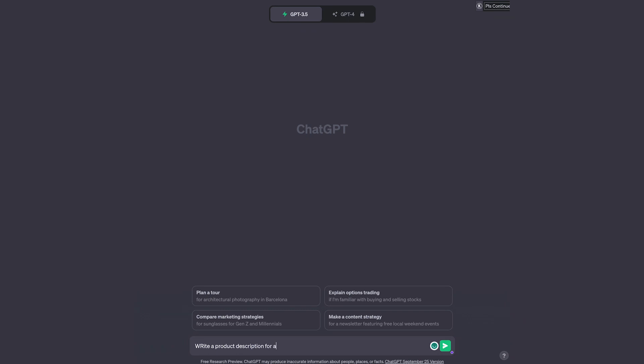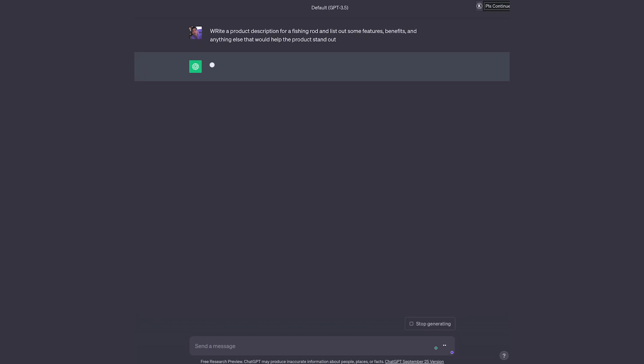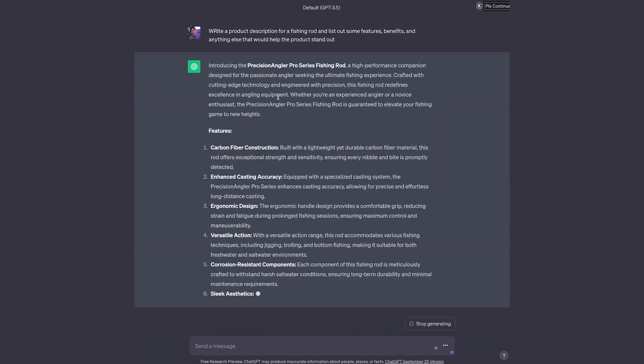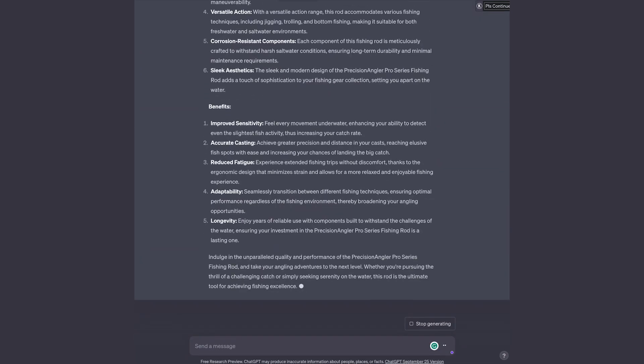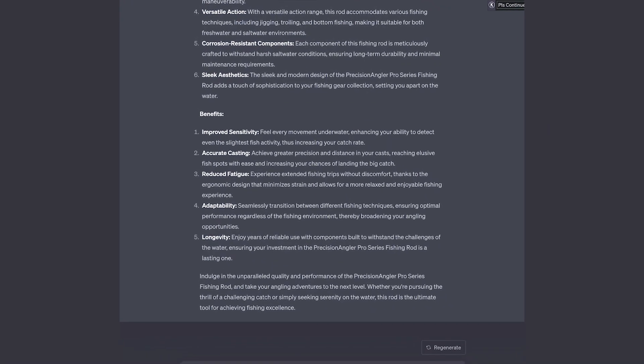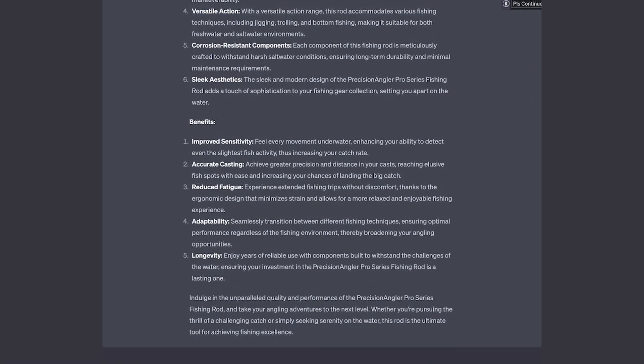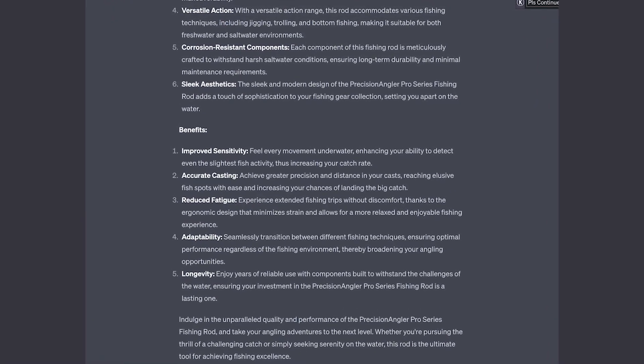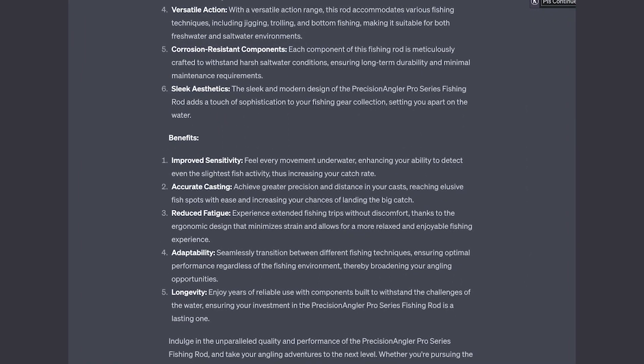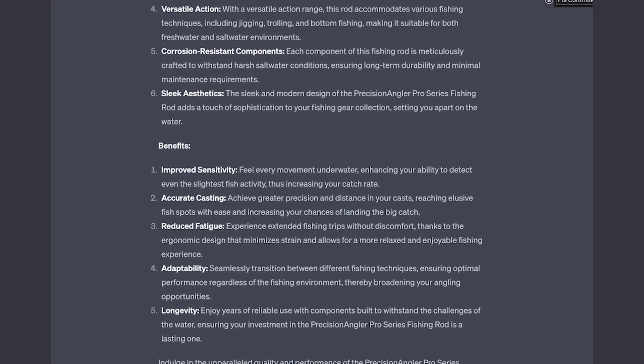You can give it information about the key features and benefits and teach it how to use your product. And in an instant, it can spit out some content in a neatly wrapped paragraph. This can be extremely helpful for e-commerce brands as the speed of getting your products out on site is much faster. For example, you might write 'Write a product description for a fishing rod and list out some features, benefits, and anything else that would help the product stand out.' Obviously, I've made this a little bit more general, but if you provided the actual features and benefits, it can actually make it relevant to what you're actually selling.